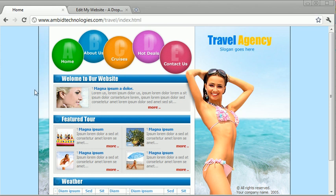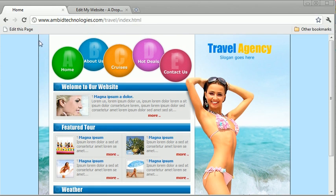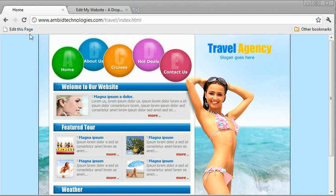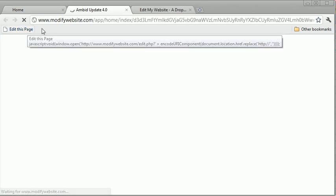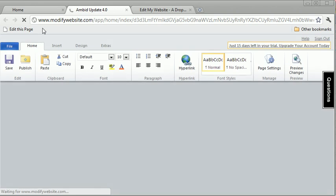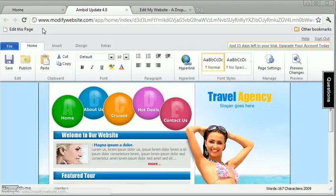And you have this button, this edit this page button that they give you. And when you click it, you can basically get in and start editing your website.